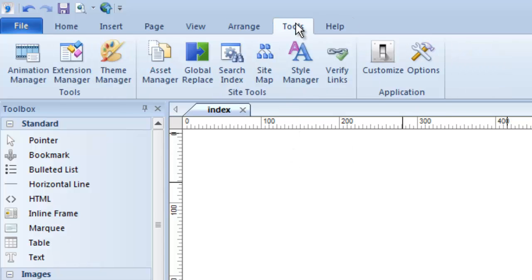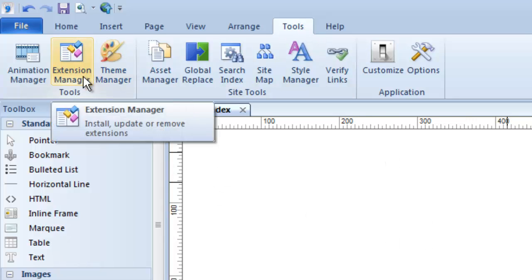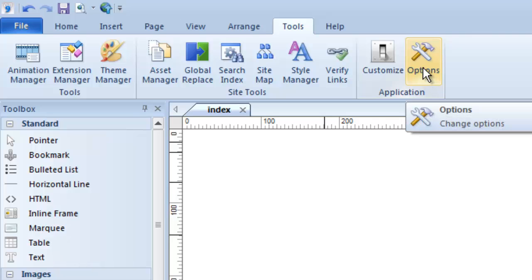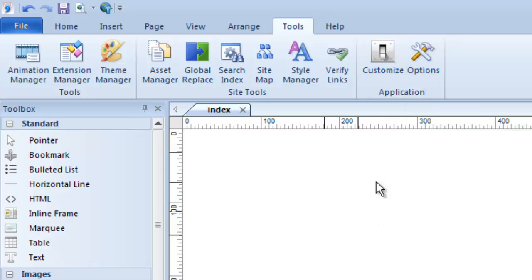Here's another tools menu that just gives you some more global tools to work with your website, things like themes and extensions if you're using the full version. There's a new feature called animation in version nine, and the animation manager is here, as well as some of your overall software options and customizations are found here.